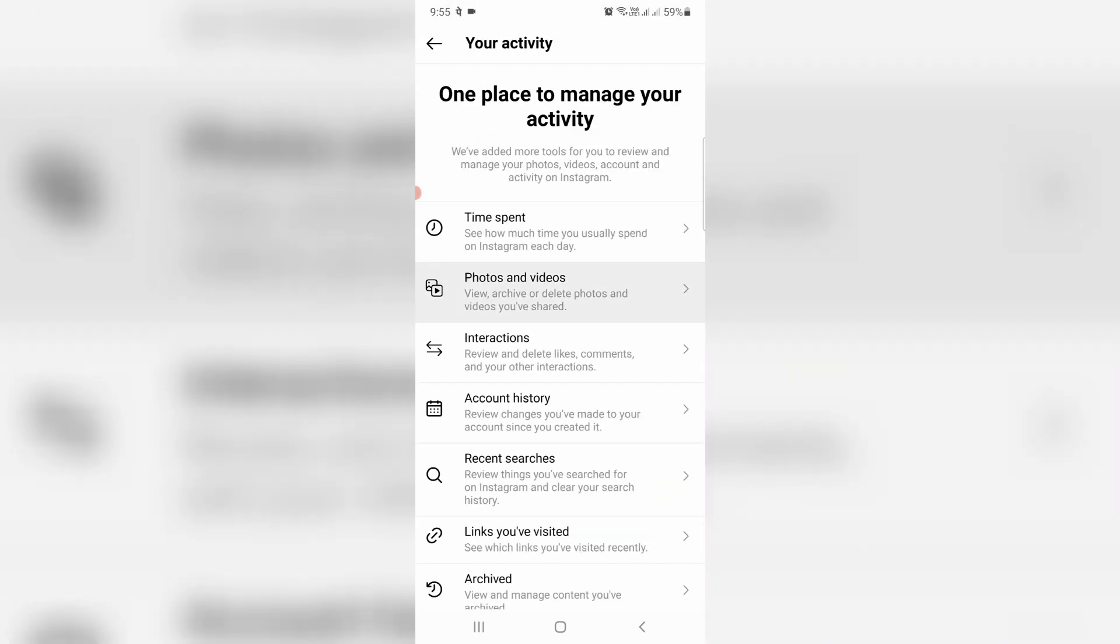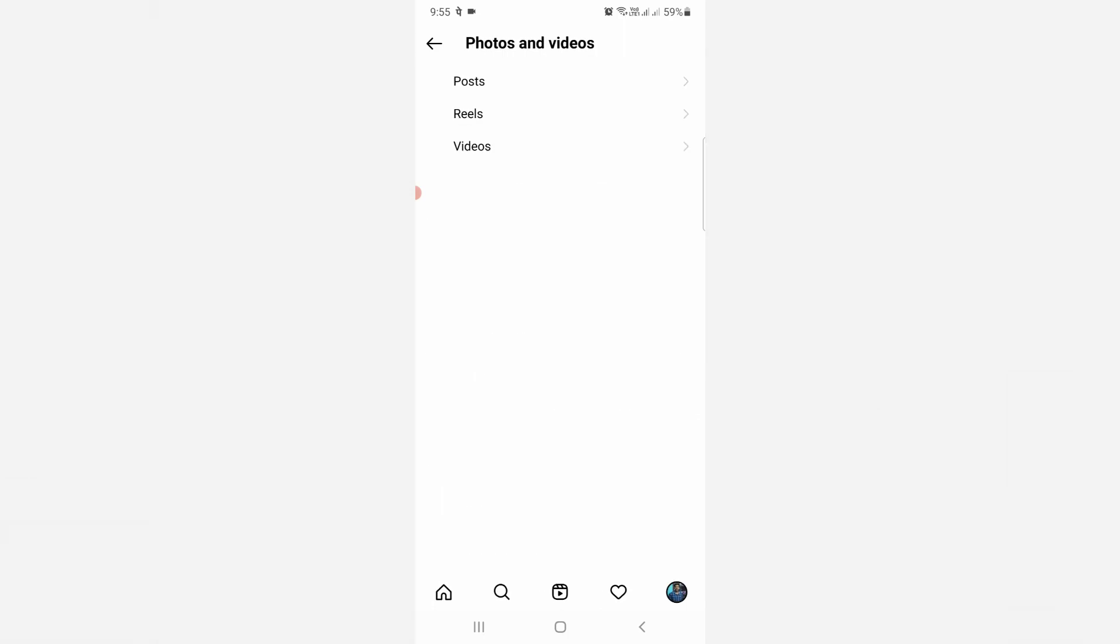They're showing some options. You can select Photos and Videos, the second one. Now they ask if you want to delete Instagram posts, reels, or videos. So first I select Post.